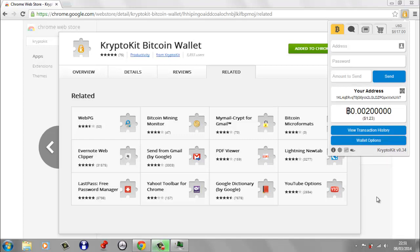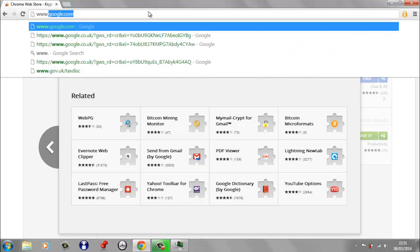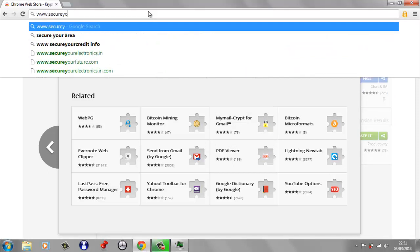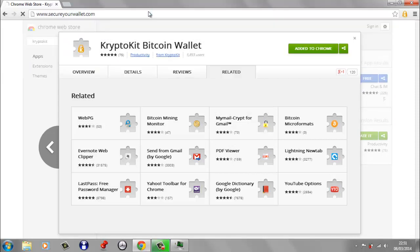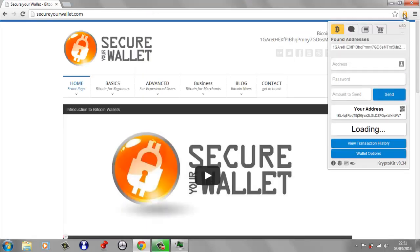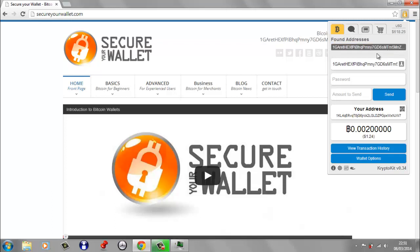So I'm going to head over to a website now and we're going to see how easy it is to send some Bitcoin using CryptoKit. So I'm actually going to head over to my own website, which is secureyourwallet.com. And if we look at CryptoKit here, I have a donation address in the top right hand corner. And straight away CryptoKit has picked up this Bitcoin address and it's put it here in the found addresses part of the wallet. Now all you do is you just click on this and it puts it straight away into the send field. And now we can send some Bitcoin to my donation address.